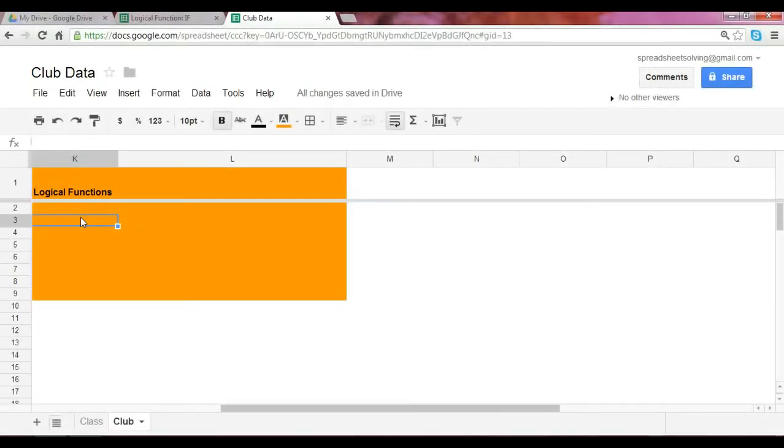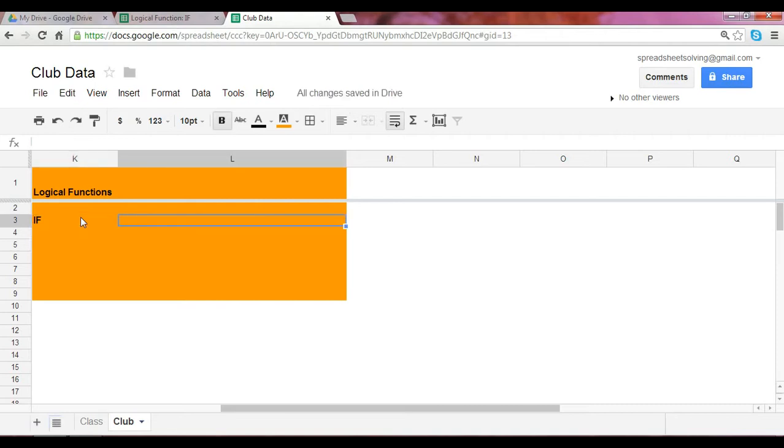I'd like to show you an application of the IF statement. We looked at an example in our previous video which introduced how the IF statement works. Let's just run through a quick refresher.